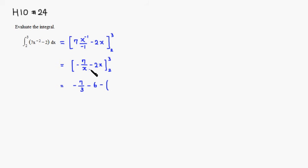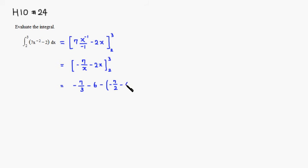Plug in 2. So it's going to be negative 7 over 2 minus 2 times 2 is going to be 4. So we need to simplify this.